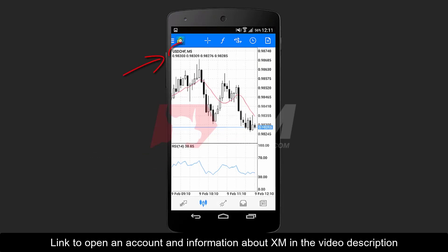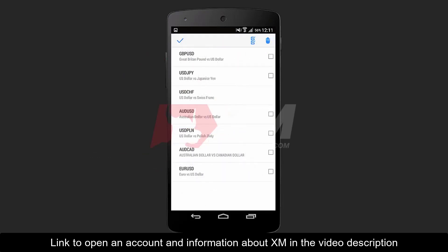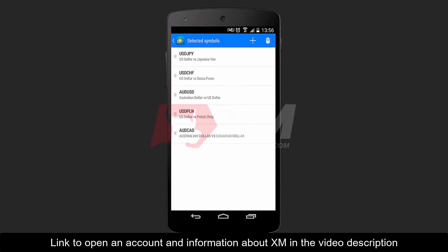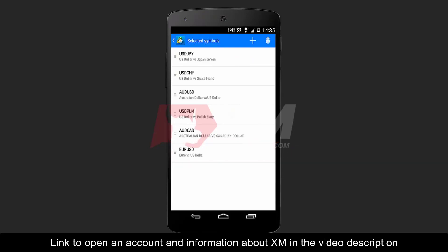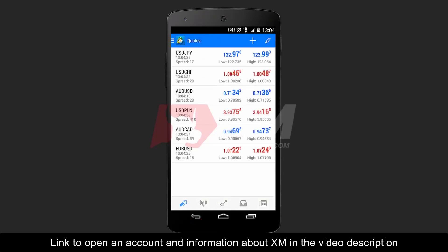Remember that if any symbol is currently active on the chart, it will not be possible to remove it from the list. To add a new symbol to your Symbols list, click the plus icon at the top right side of the main Symbols window. After you have found the symbol that you want to add — in our example, Euro USD — click it once, and it will be automatically added to your main Symbols list. Clicking back, you will be redirected to the main Quotes tab, where you can see that the instrument previously removed is no longer available, and that the instrument you have just added appears on the main Symbols list.